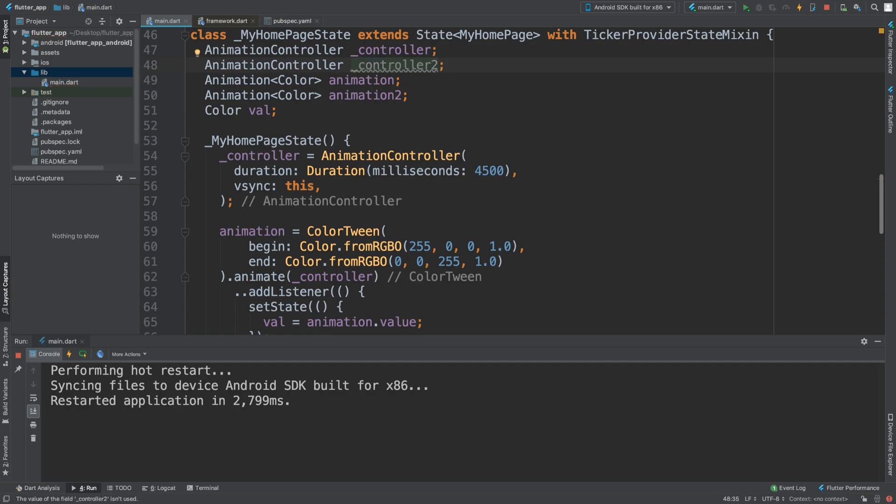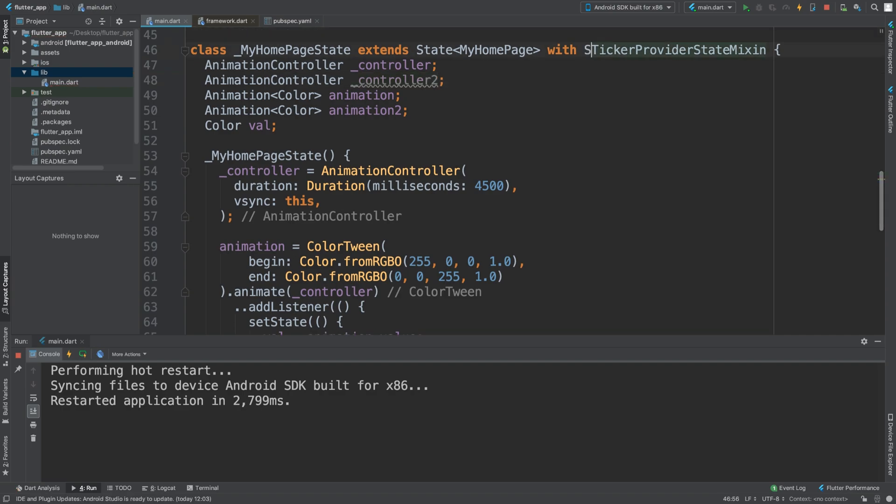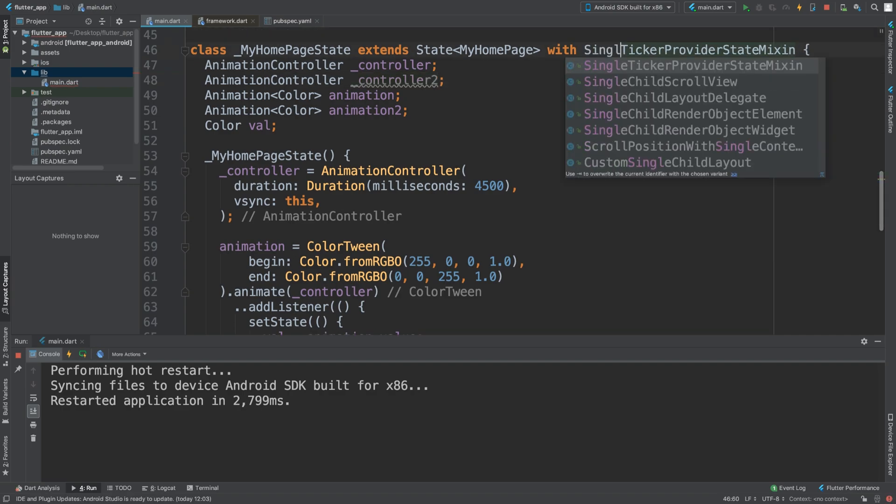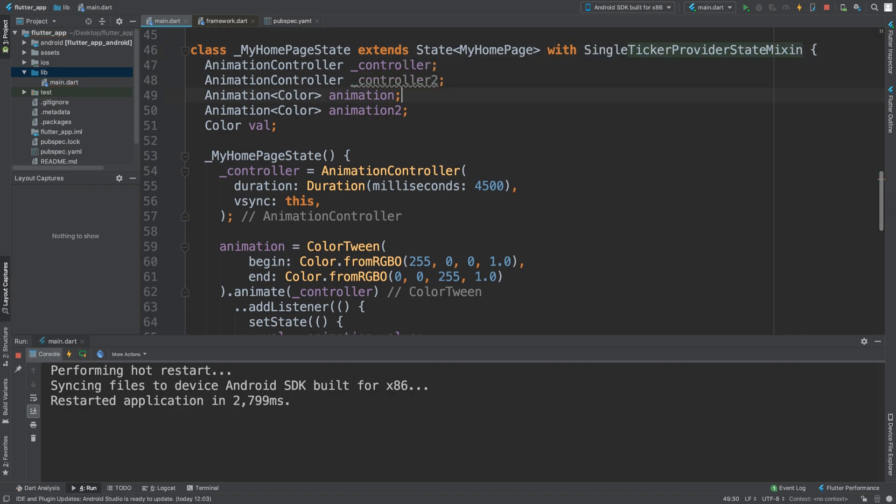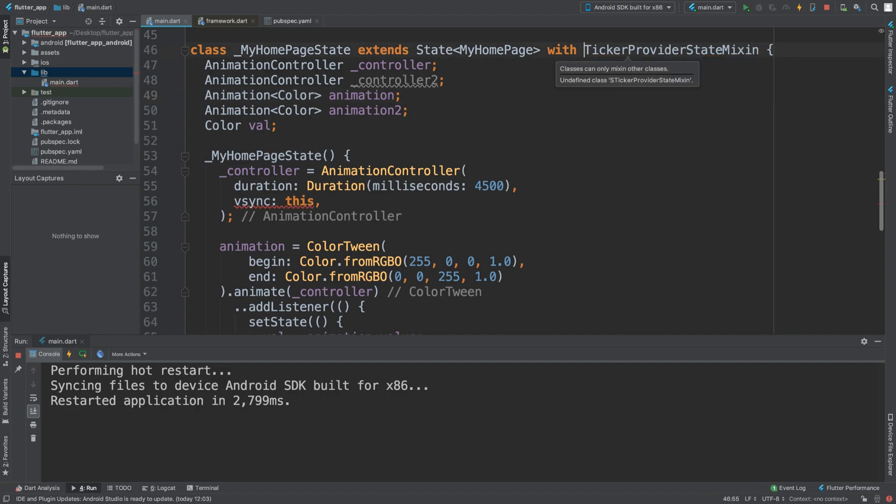And in the previous video, this was single ticker provider state mixing. We'll need it to be ticker provider state mixing and we need it to allow us to support multiple.